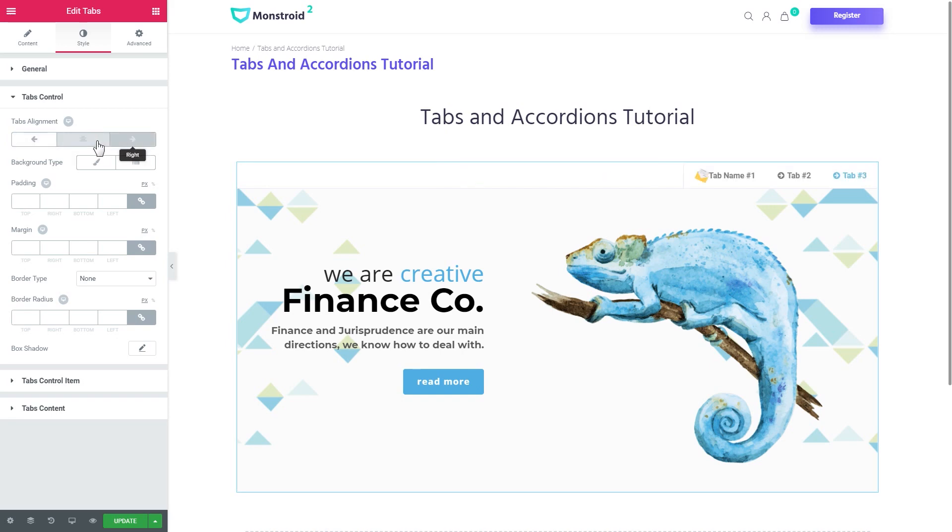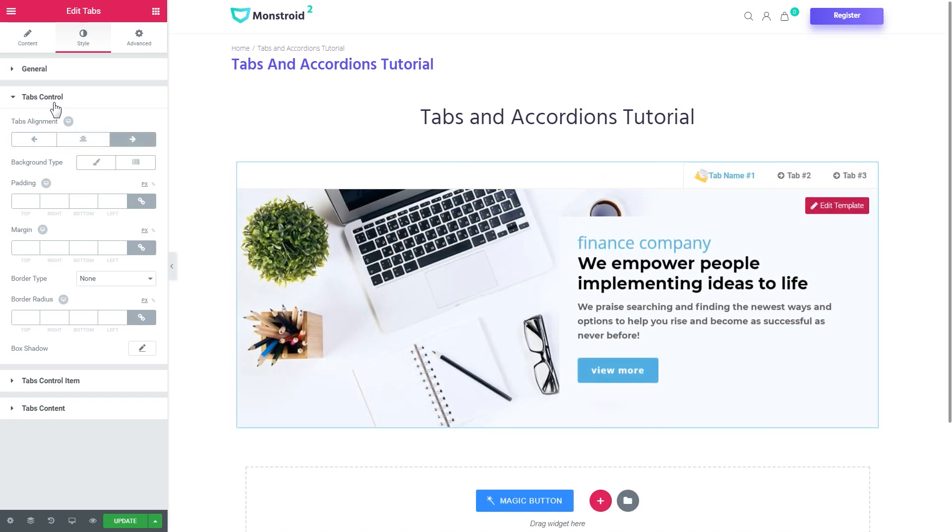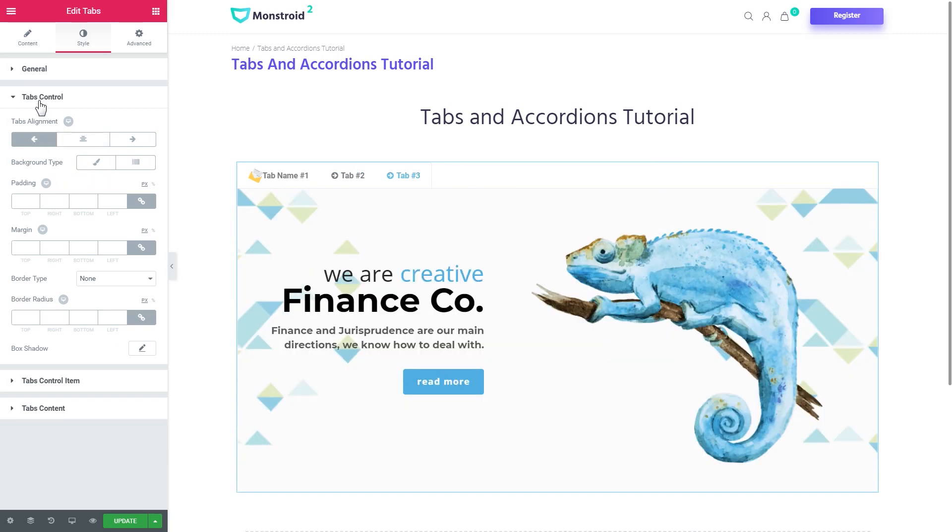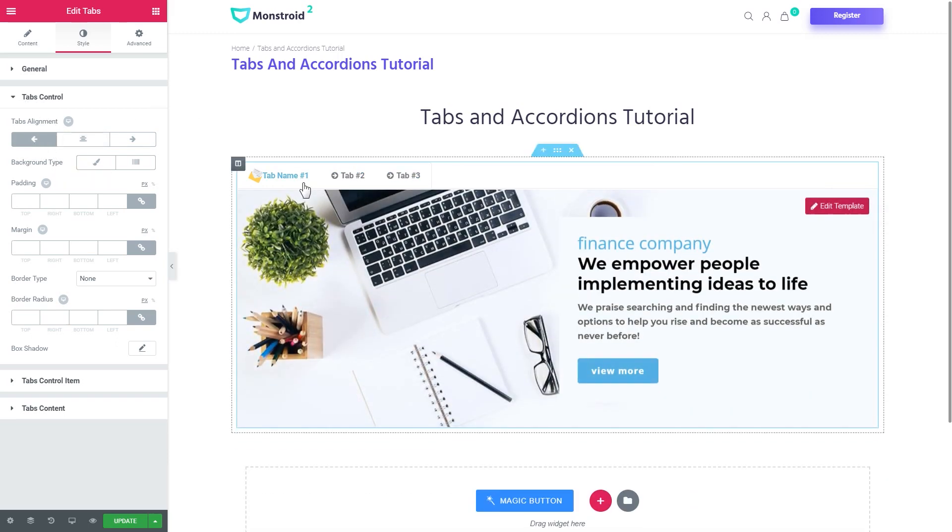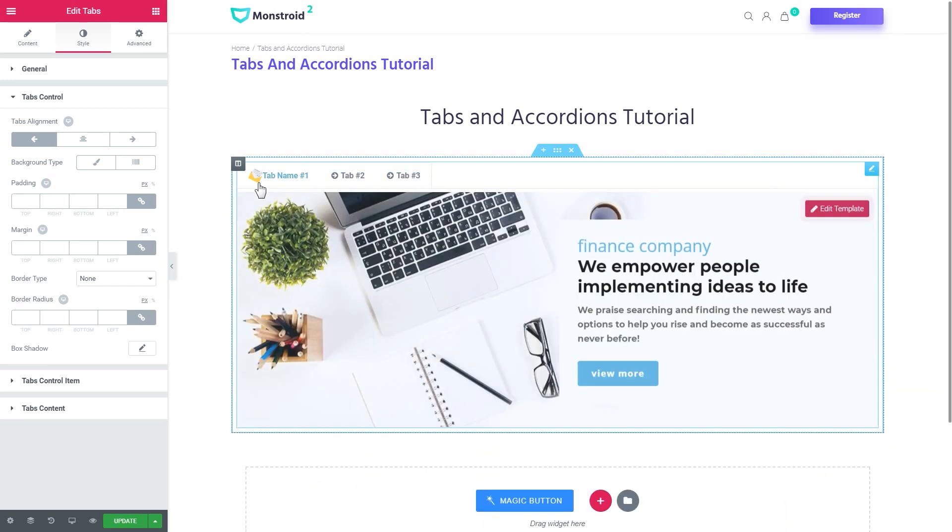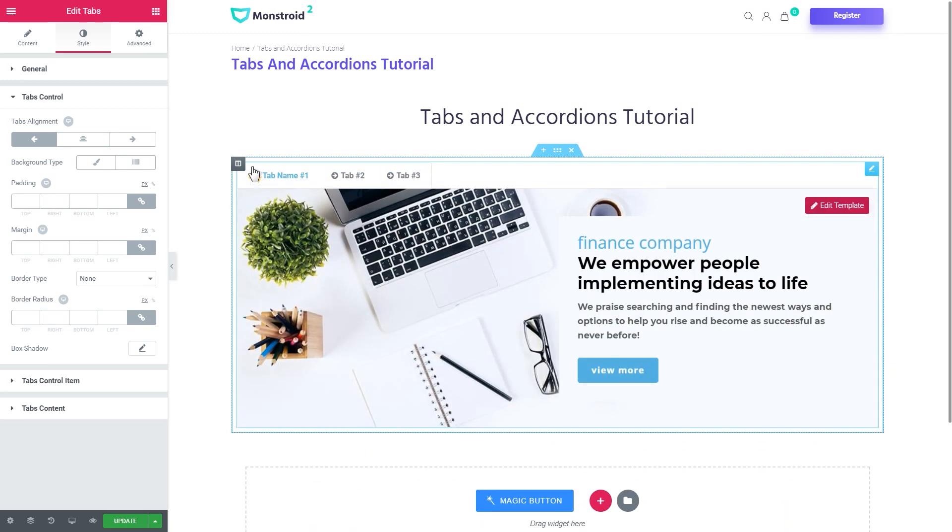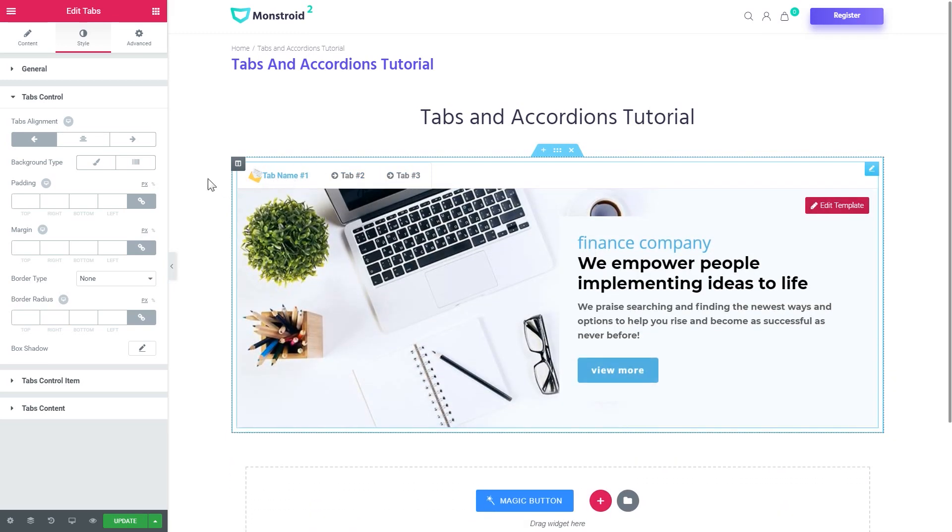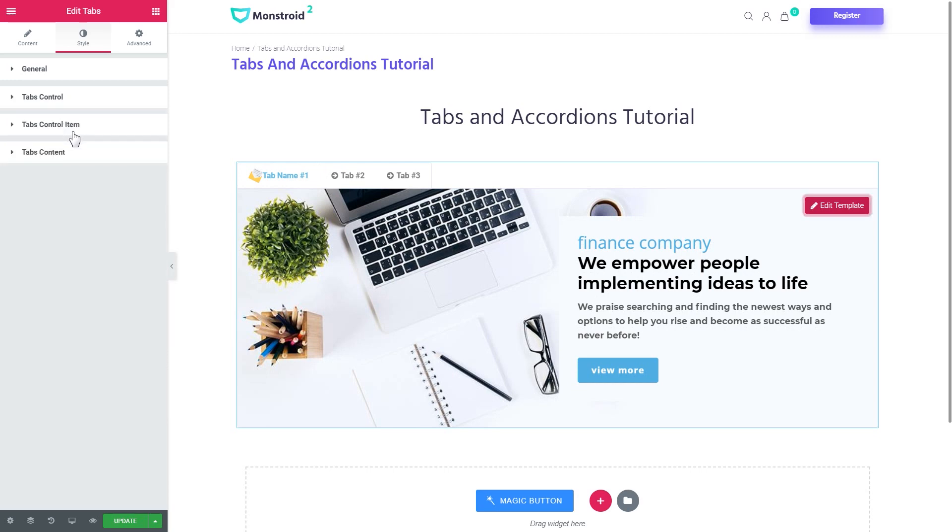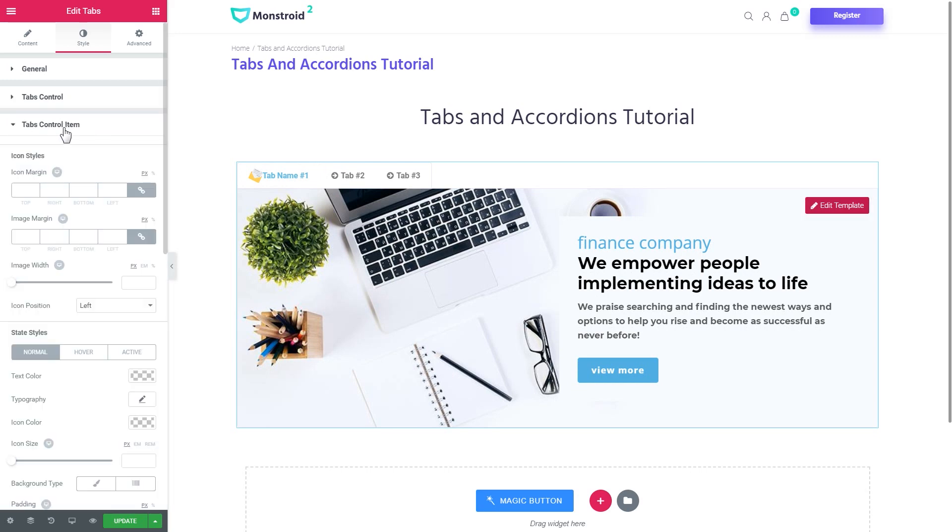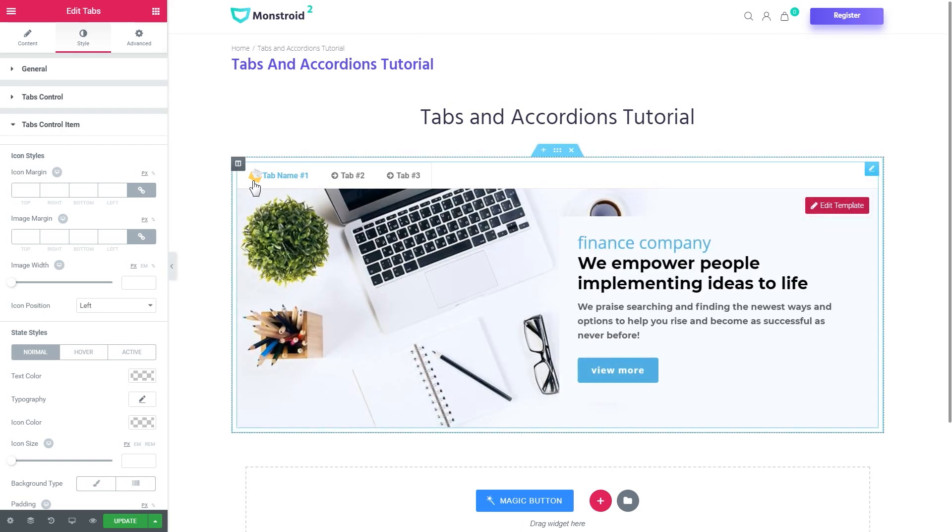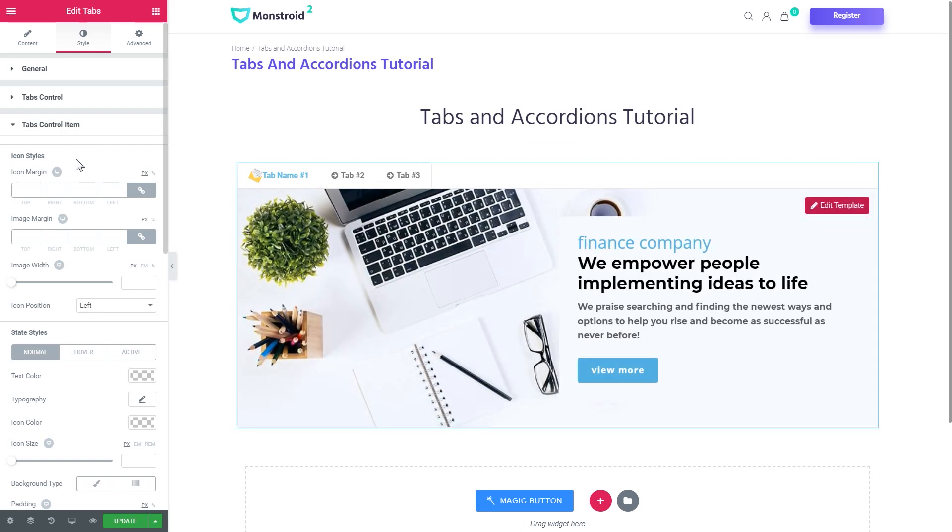So tabs control. This shows the alignment of the tabs which is the background type. In brief the tabs control are these tabs at the top meaning the background and the container for the labels.